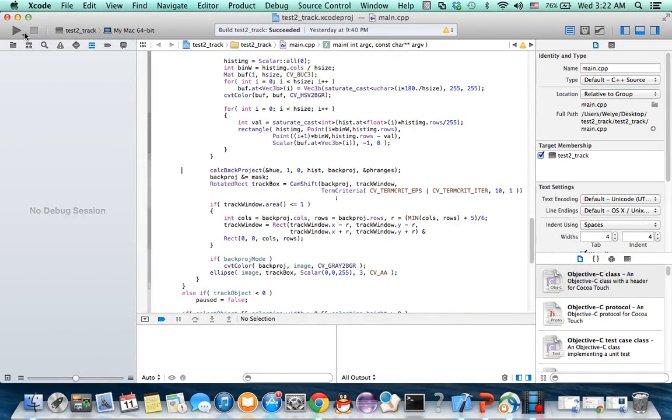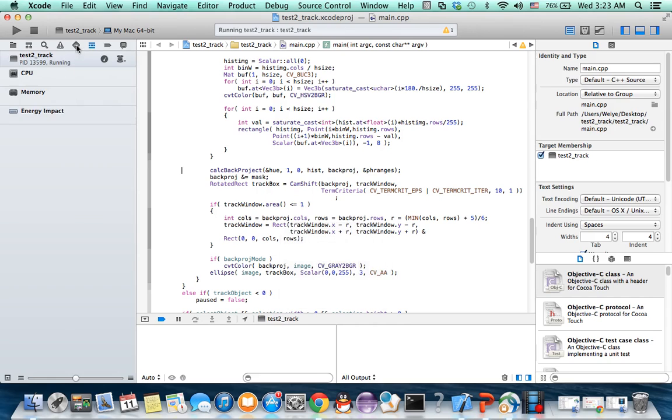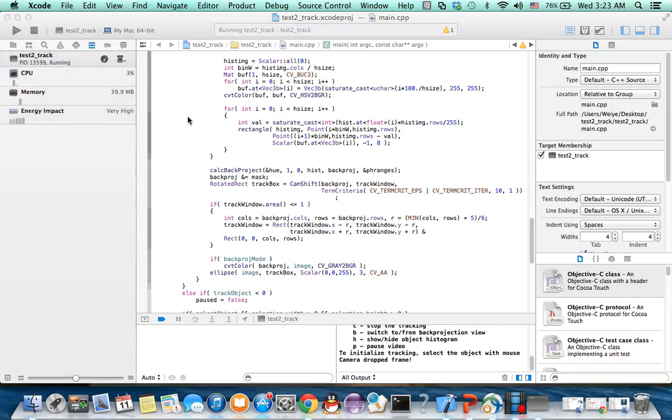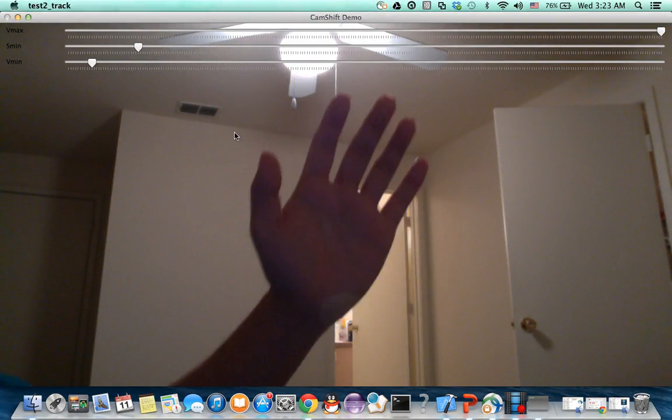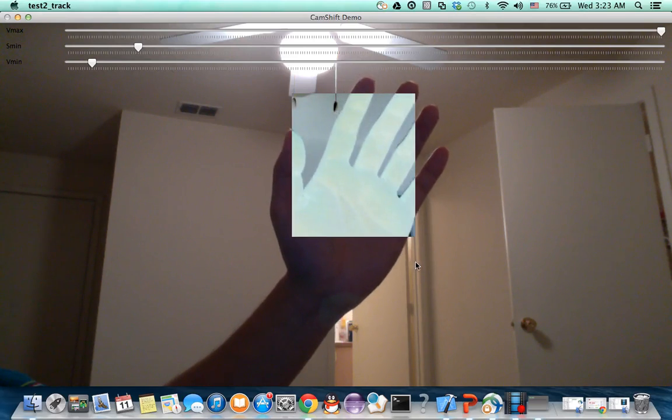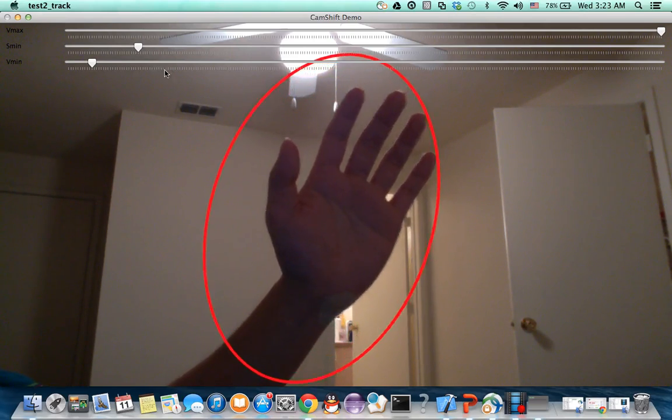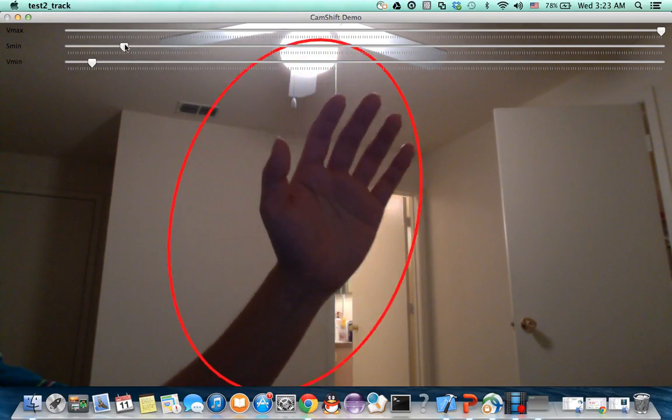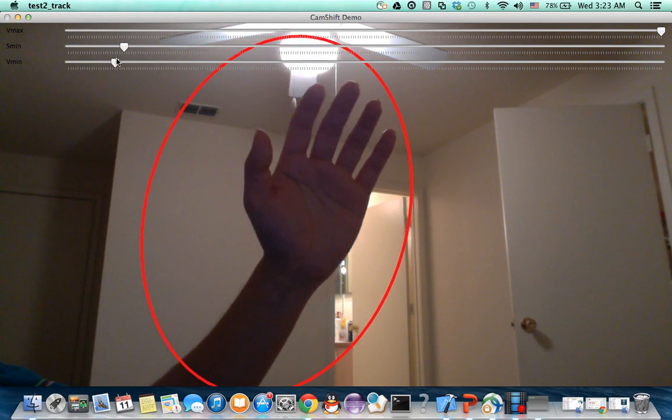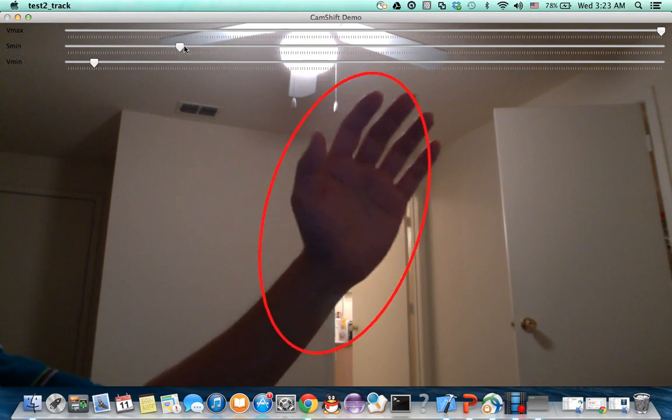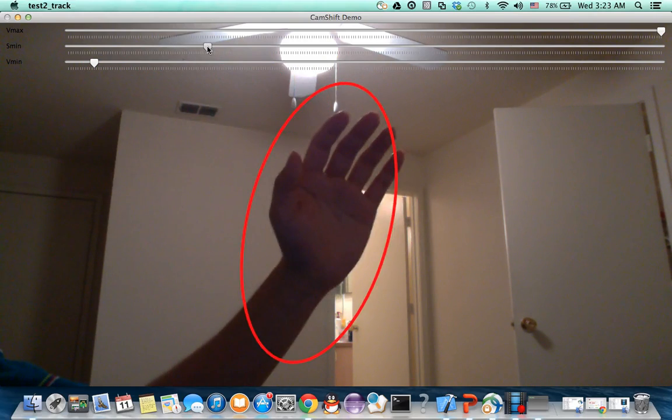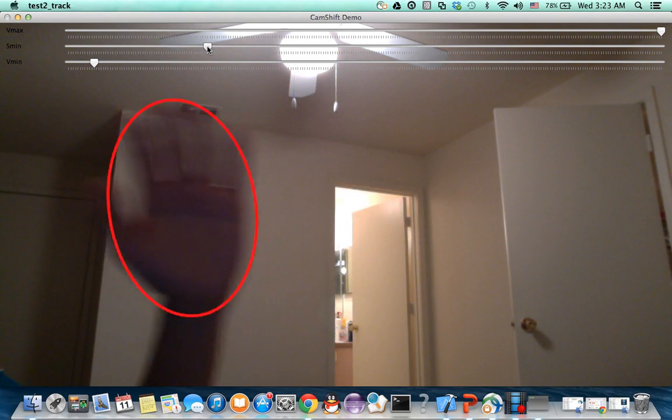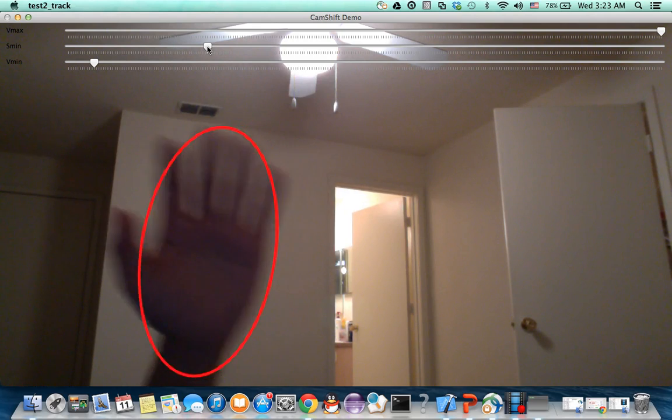Let's see. This code we can see performs a little better. We can choose the object as we want.